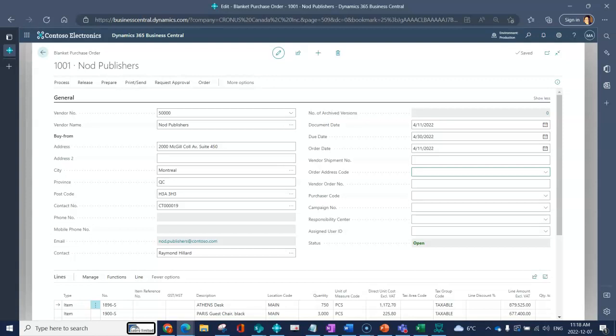If your vendor has their own reference for the blanket purchase order in their system, you can use the vendor order number field to have that reference inside of Business Central. You've got a purchaser code field, so this would allow you to indicate who the buyer is or who the person responsible is for this blanket PO.